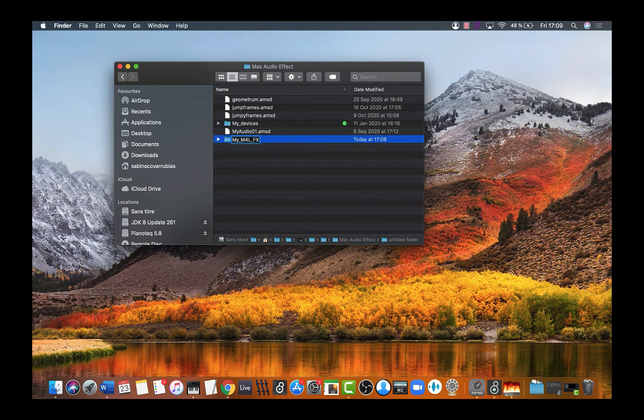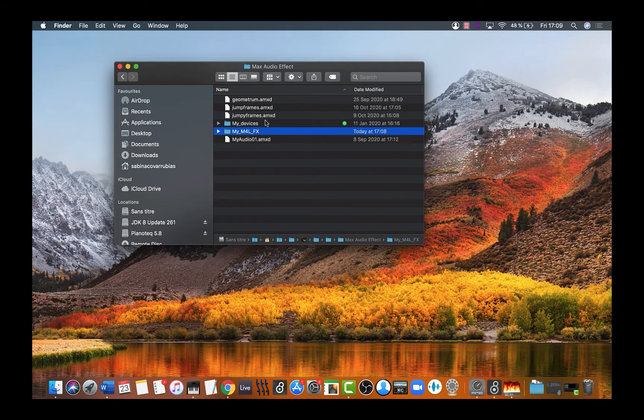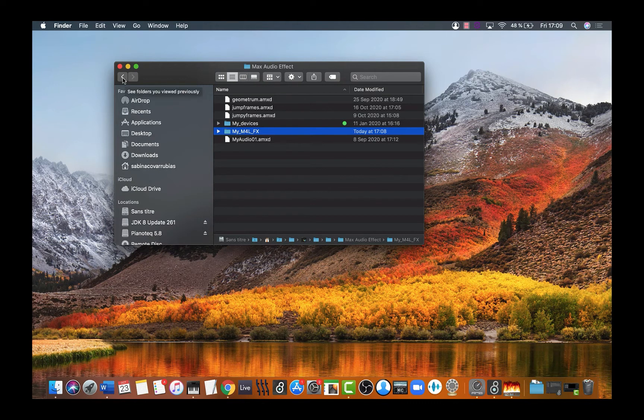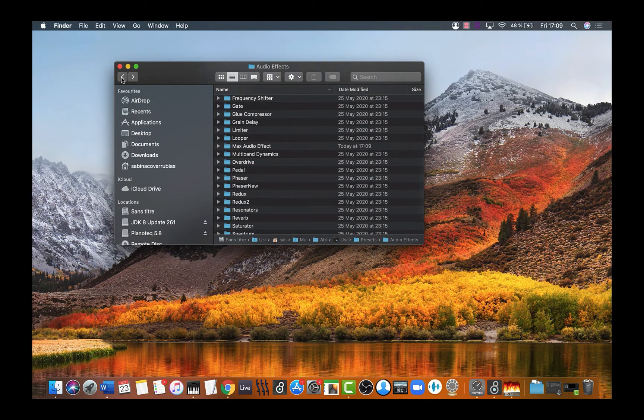For you, there won't be all these folders. This is because I already have other devices in here. Let's go back.